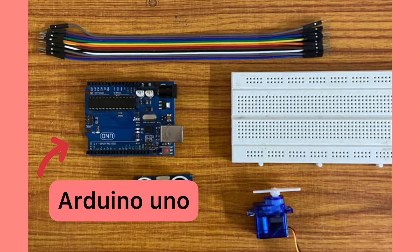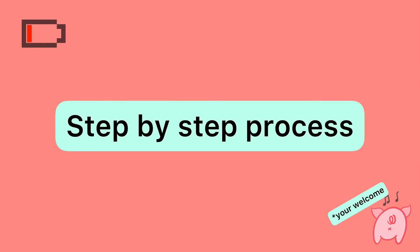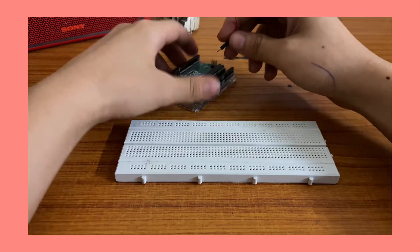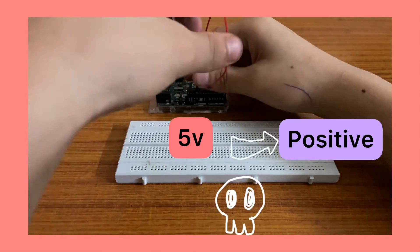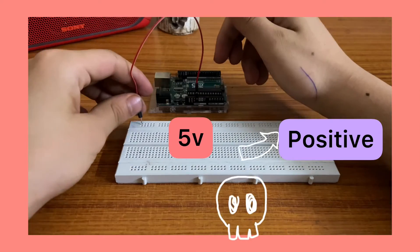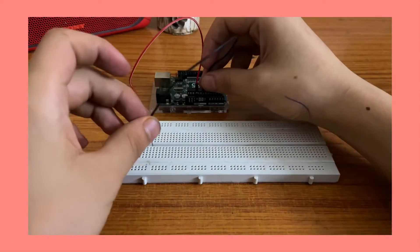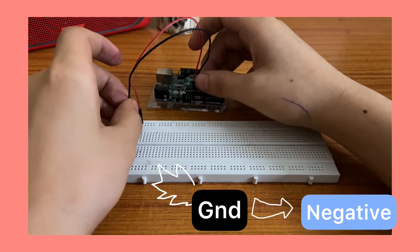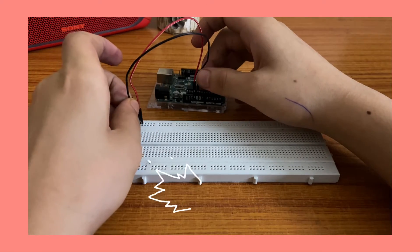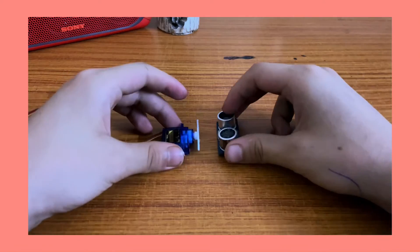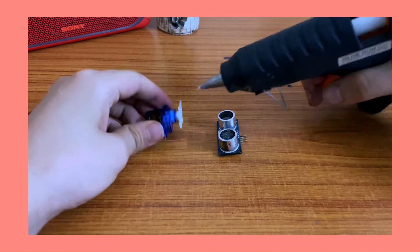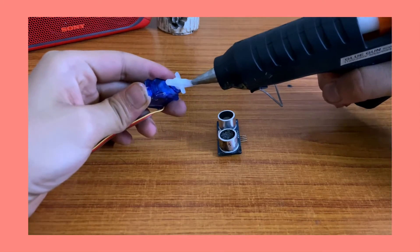Using jumper wires, connect your 5 volts to the positive of the breadboard and similarly connect your ground to the negative of the breadboard. Next, glue your servo motor to your ultrasonic distance ranging module.